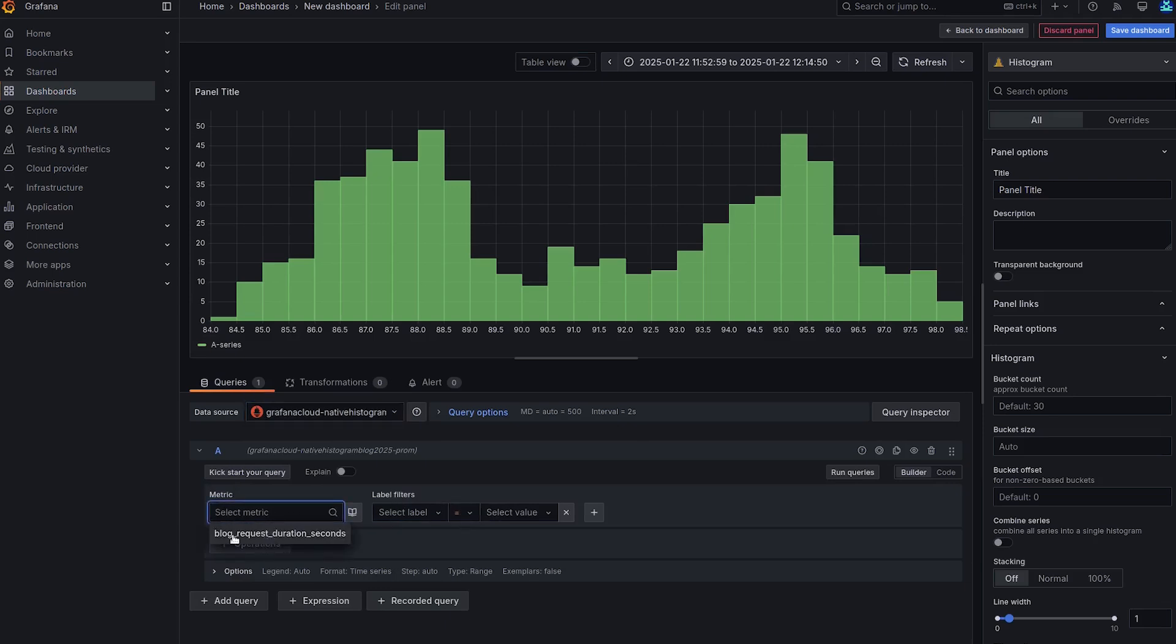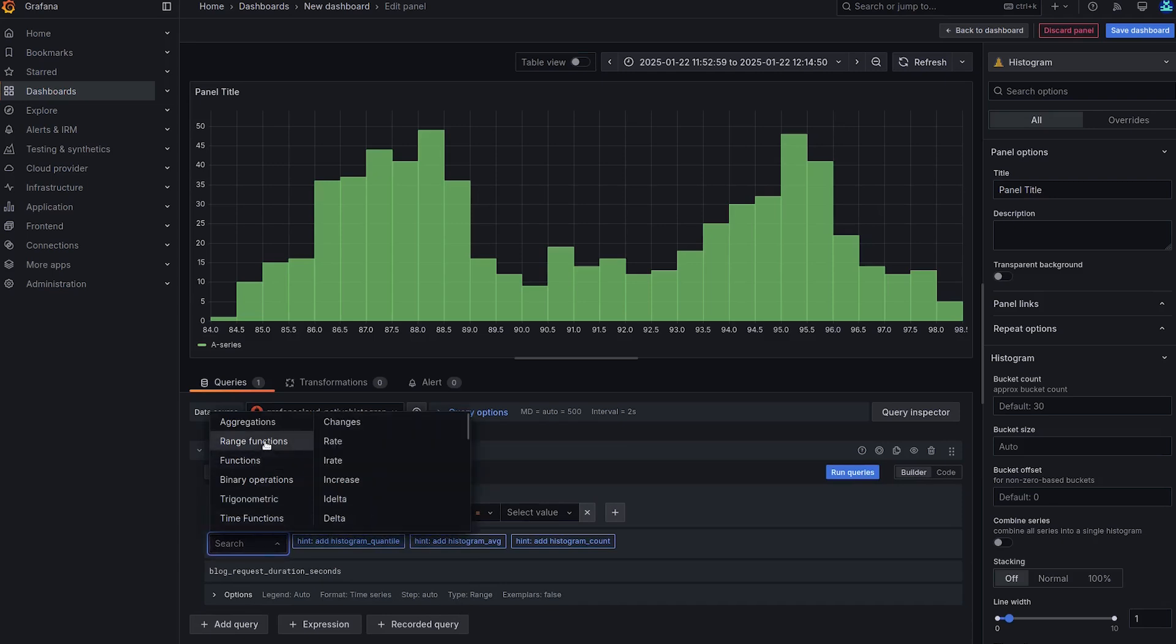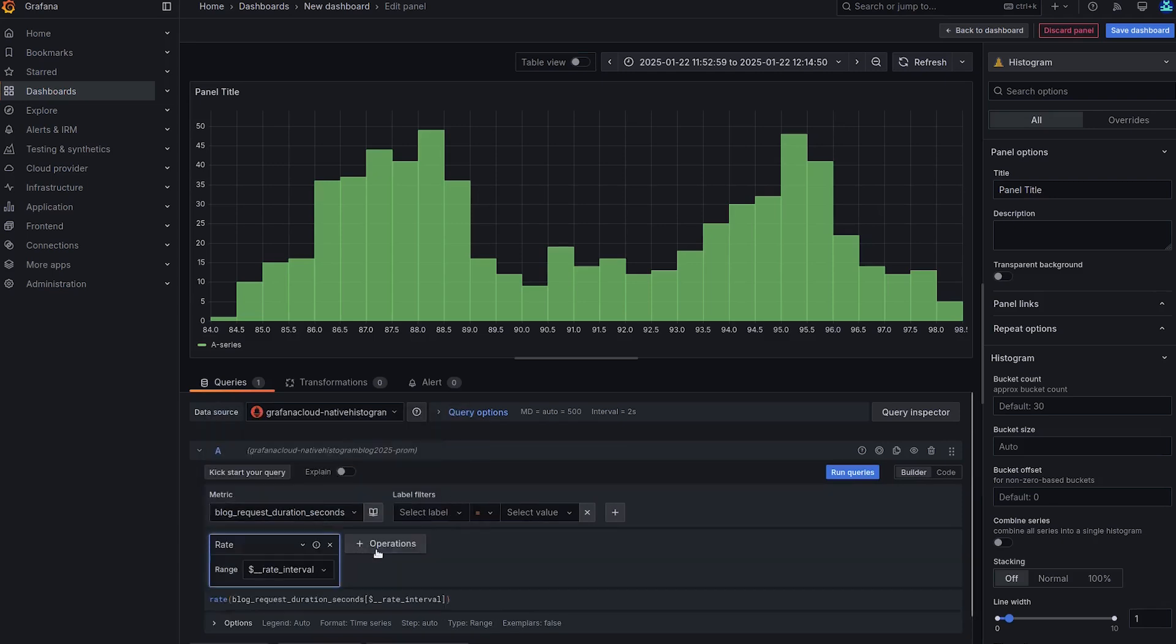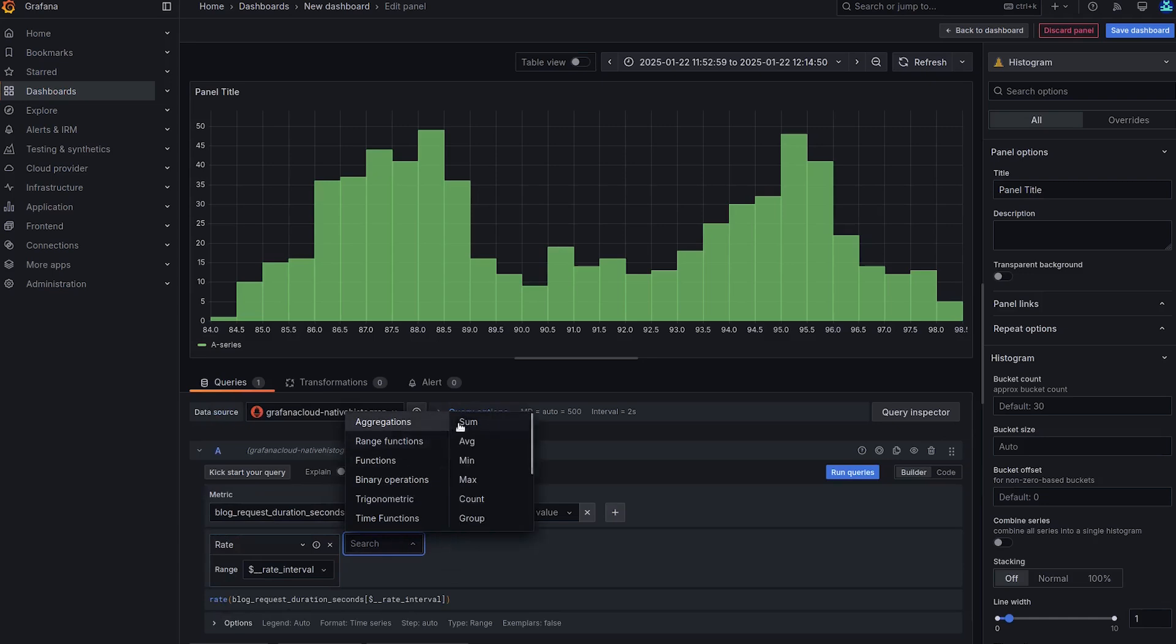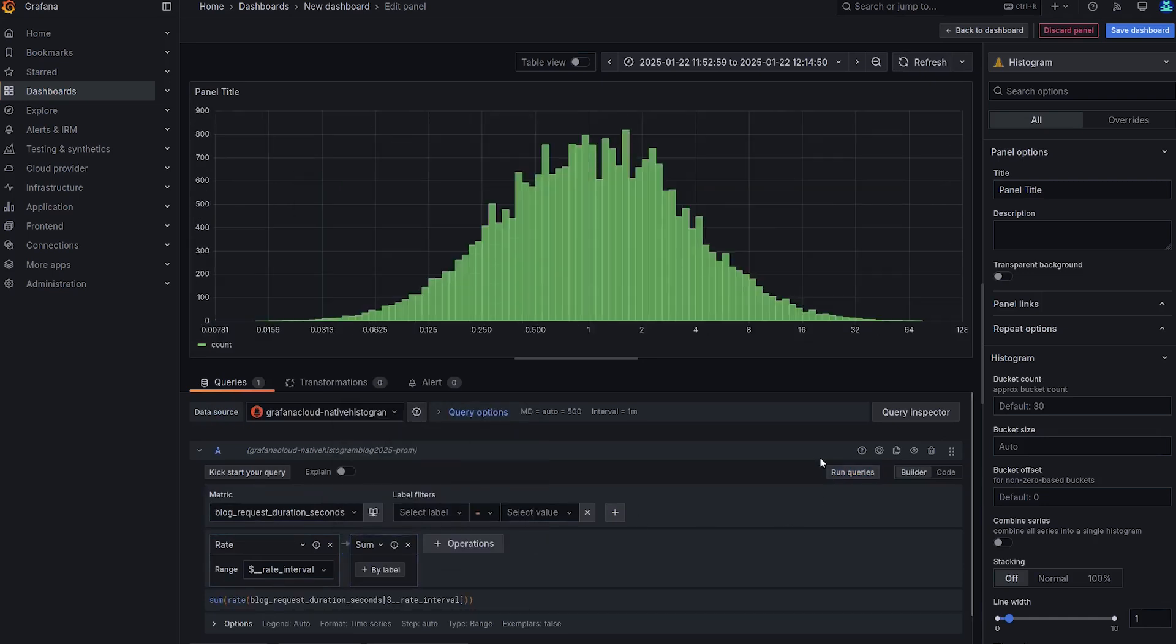Select the blog request duration seconds metric. Do the rate over time. And do the aggregation sum. And run the query. And we can see that indeed it resembles a bell curve.